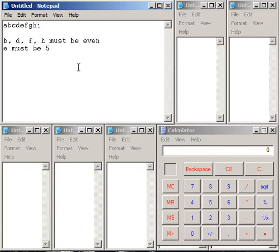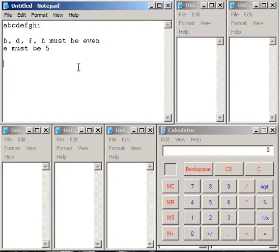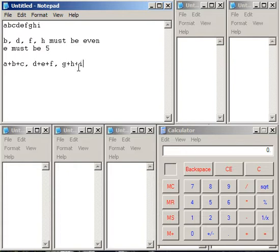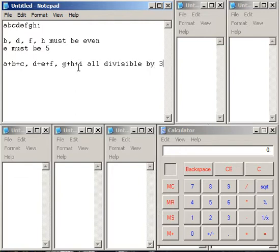And we know that any 3-digit number, the digits themselves add up to 3. Sorry, any number divisible by 3, rather. The 3 digits themselves add up to 3. So A plus B plus C, D plus E plus F, and G plus H plus I are all divisible by 3.